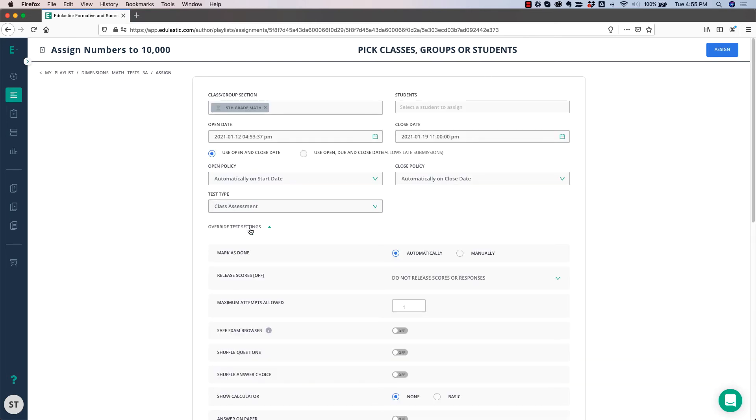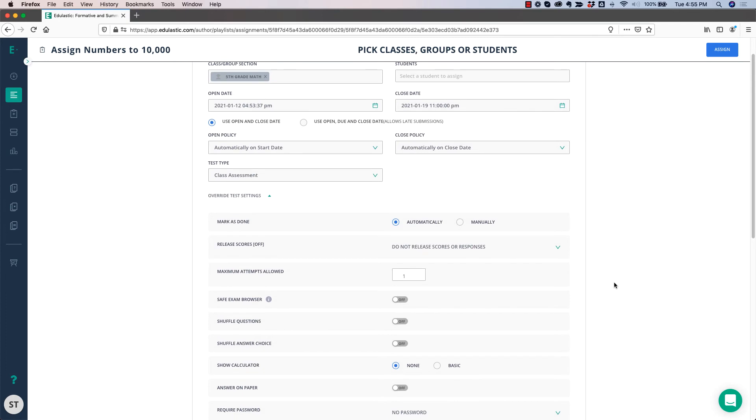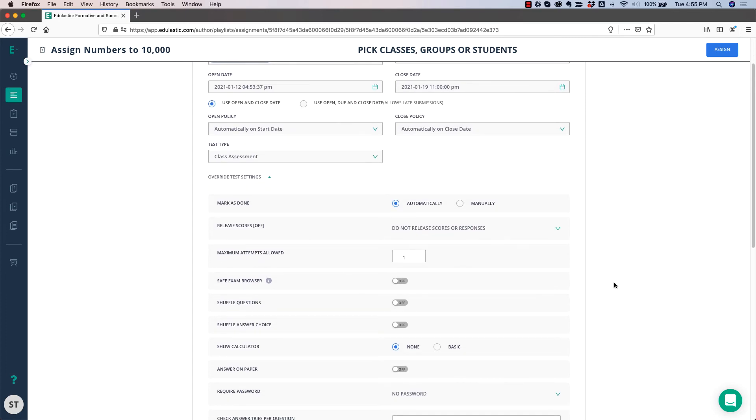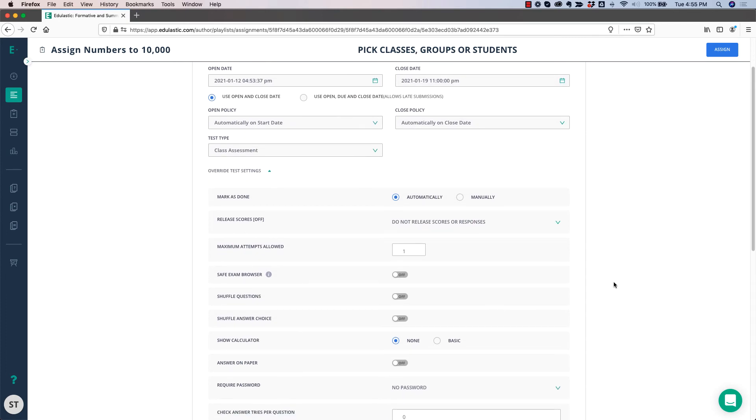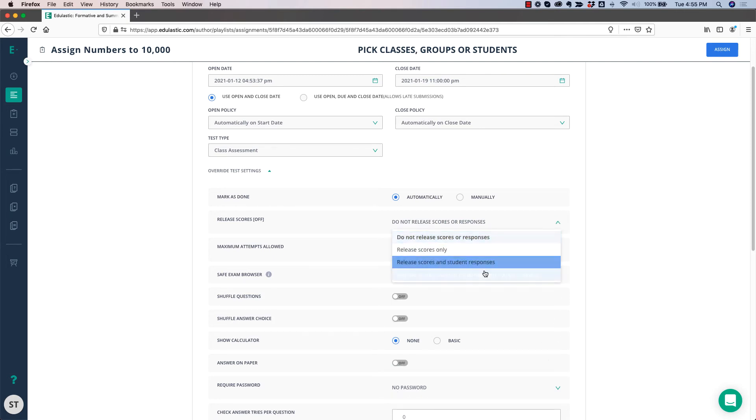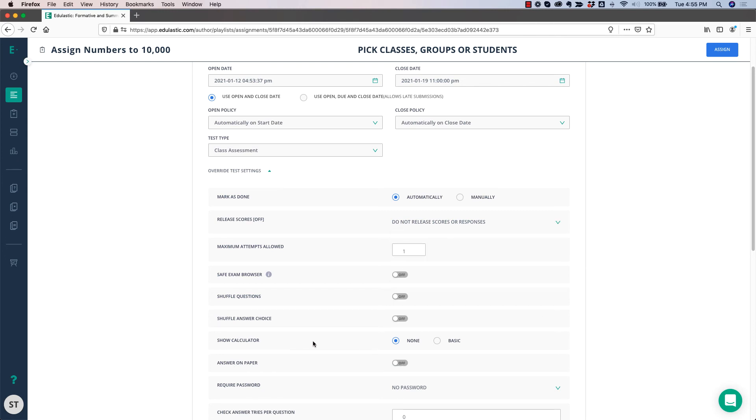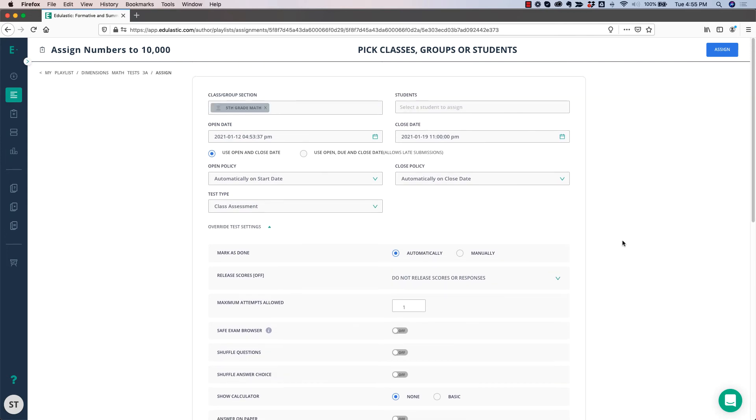In override test settings, you have a lot of choices of how to set up your test. There are anti-cheating features such as shuffle questions and shuffle answers, requiring a password, not allowing the students to see their scores right away, as well as an ability to show a calculator. There are other videos about all of these features and how to use them on our YouTube channel.